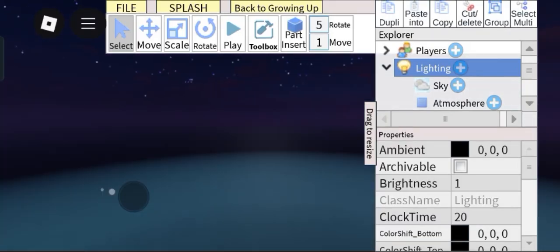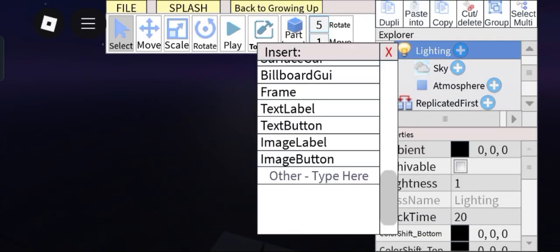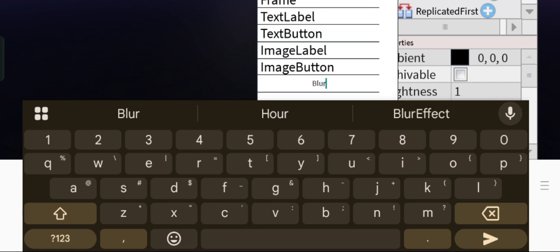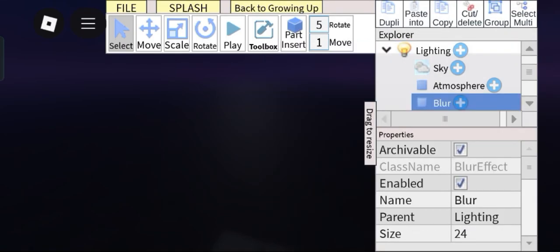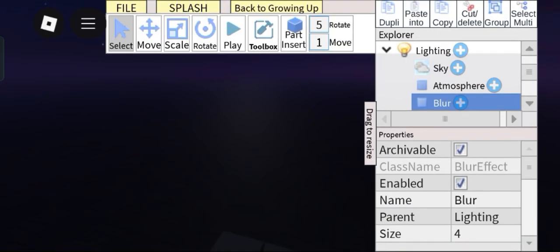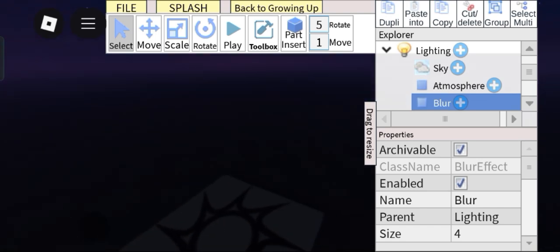You know, as you can see our game already looks poopier. Next, add in a blur effect and then set this to like 4. That looks good.